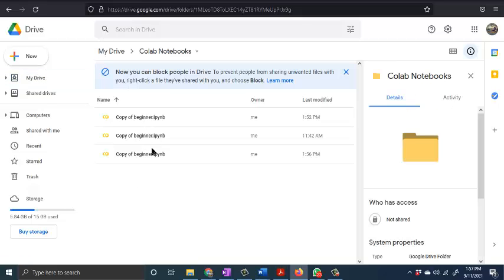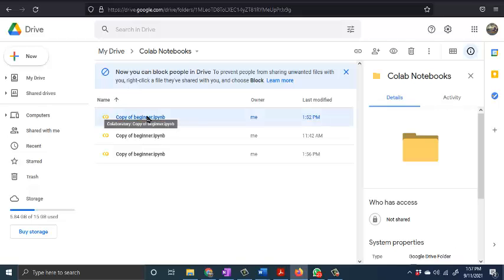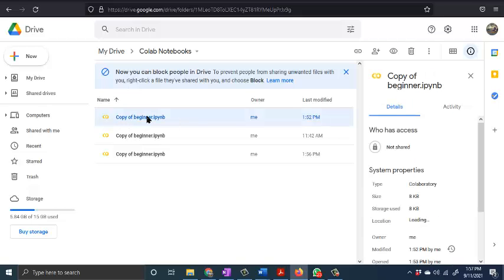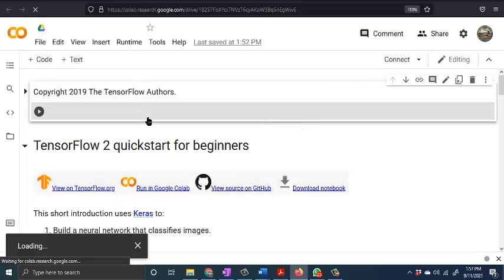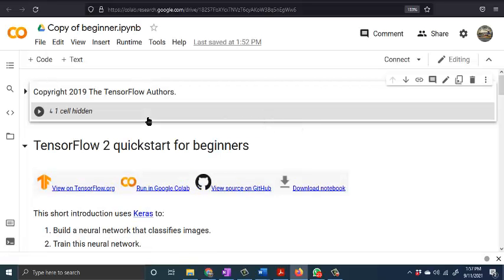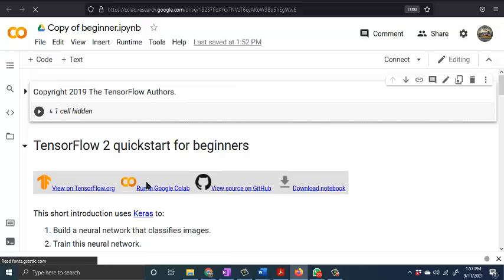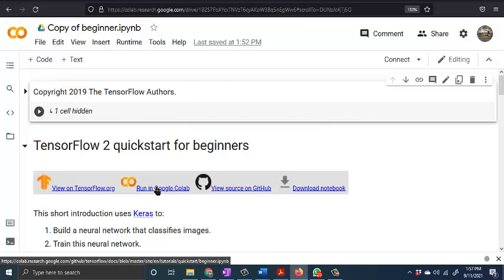So in the future, to access the same notebook, you just go here. I've made three copies. This is the most recent one. So if I go in here, I can start it from here. And I can run from here. I can run in Google Colab.